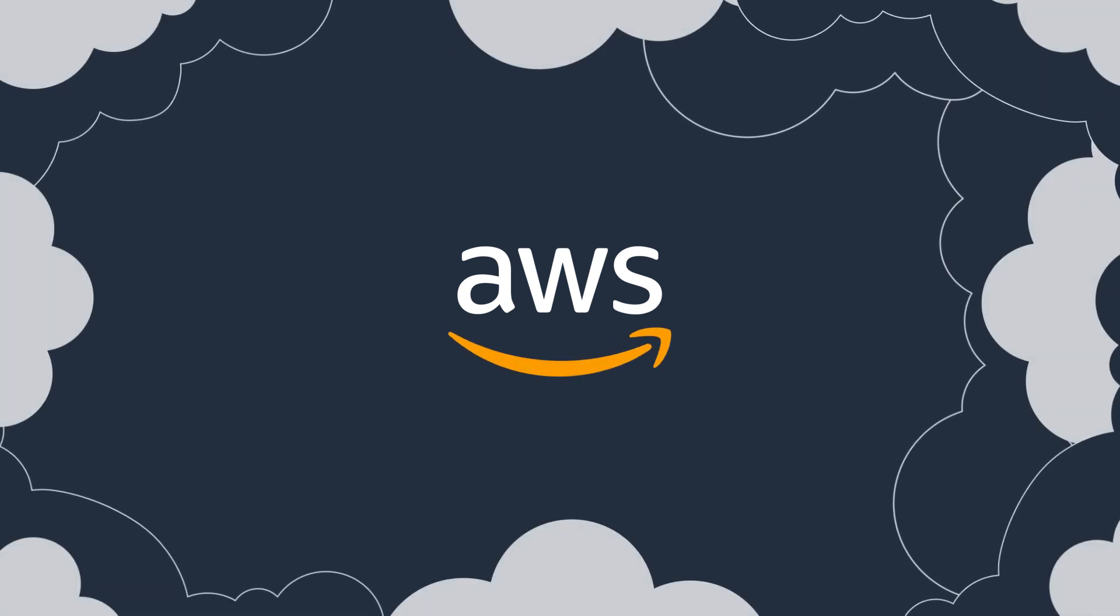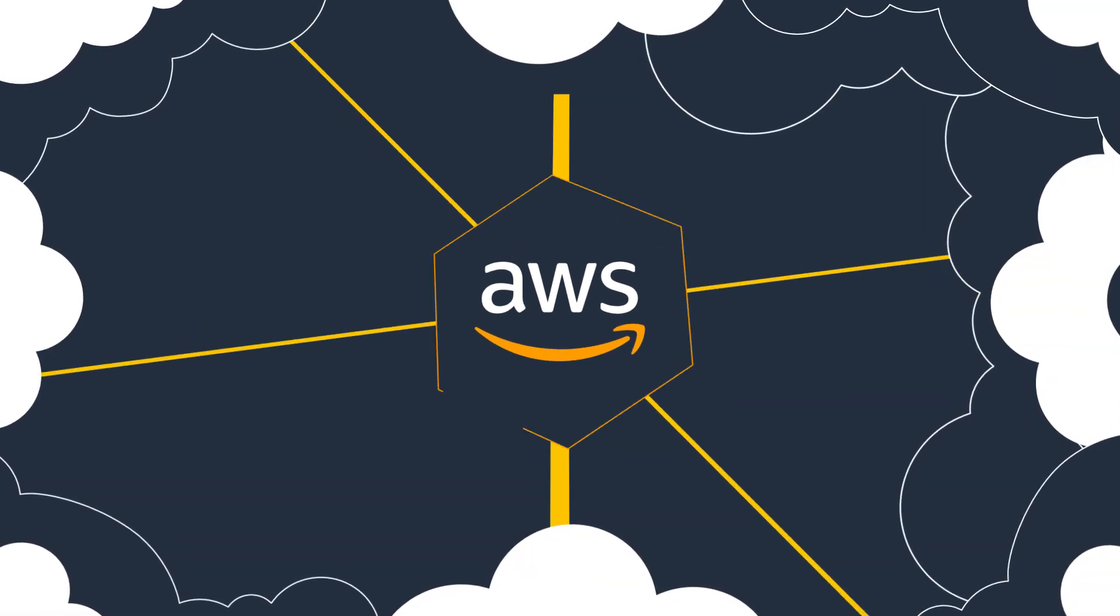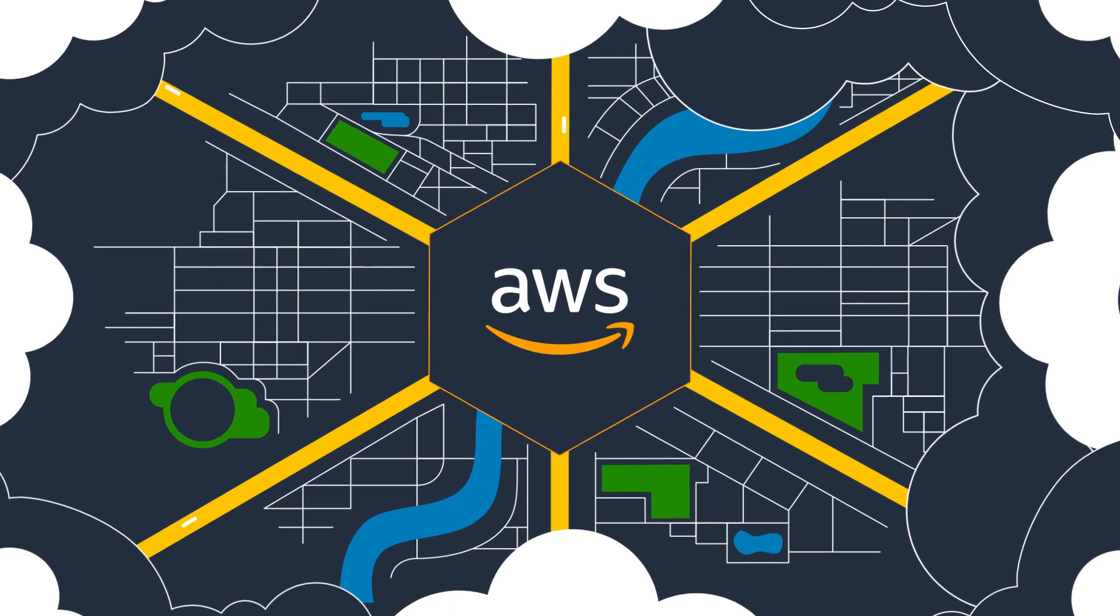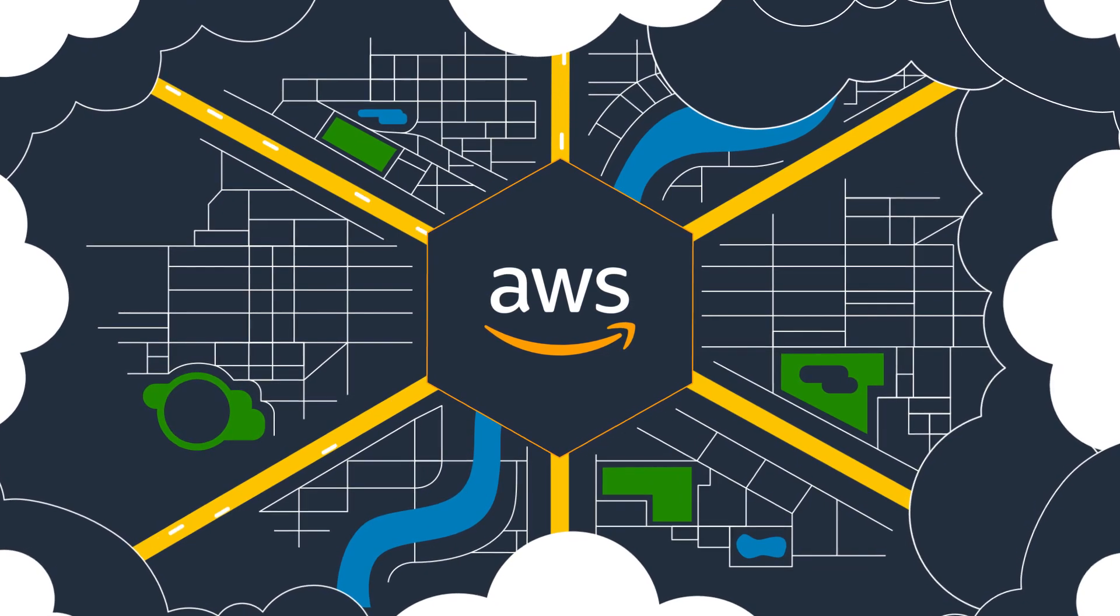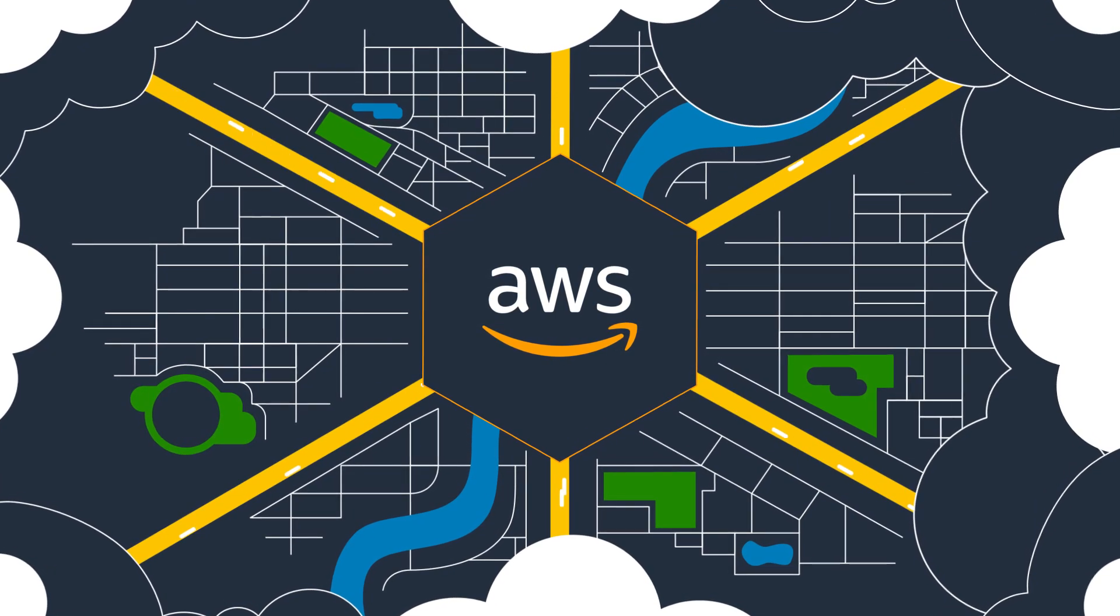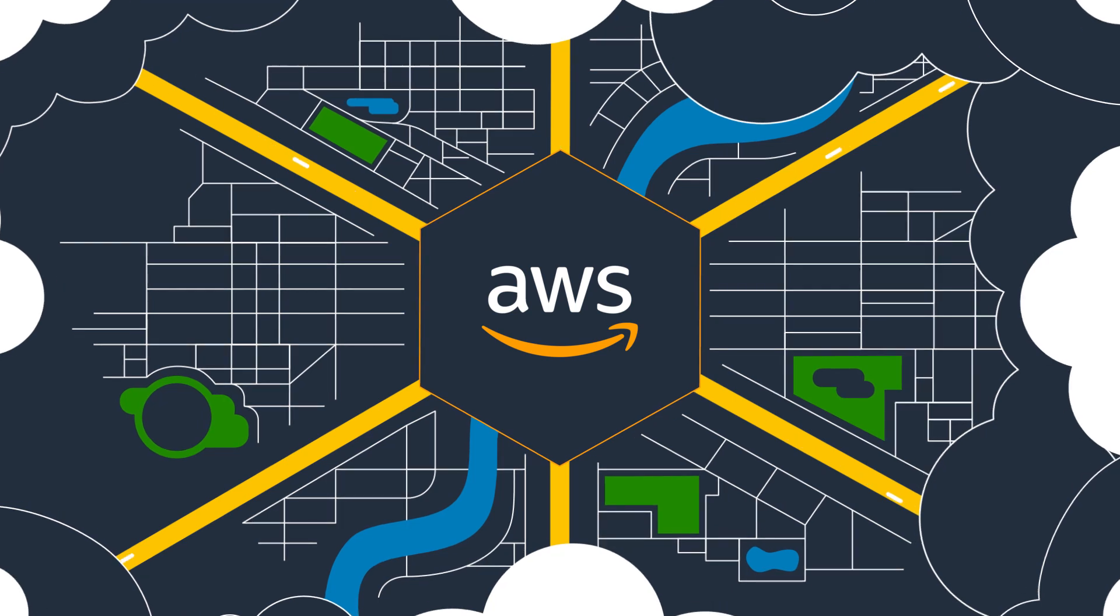AWS is a large, rapidly growing business with millions of active customers who leverage the constantly growing list of AWS services to support virtually any cloud workload.